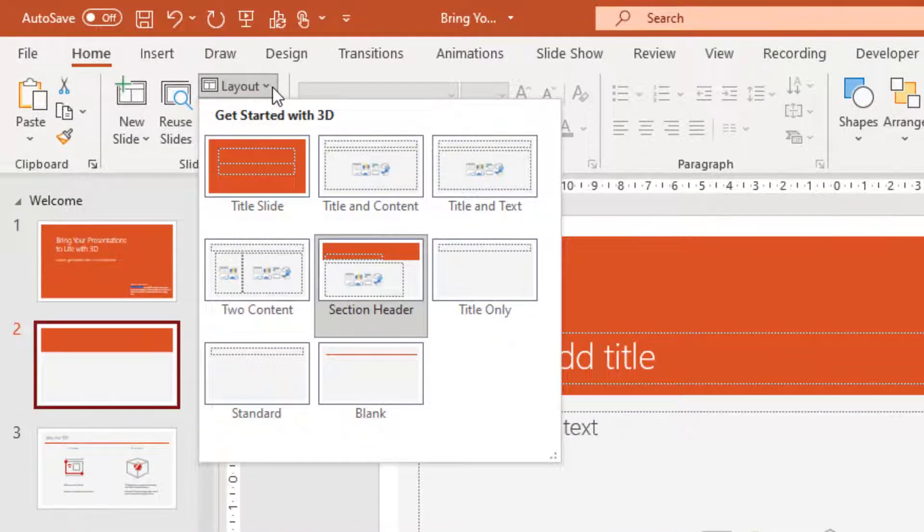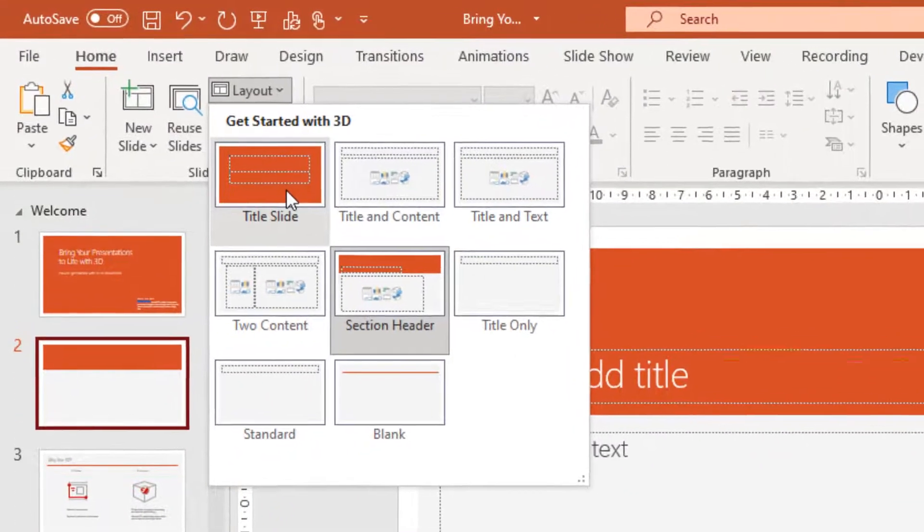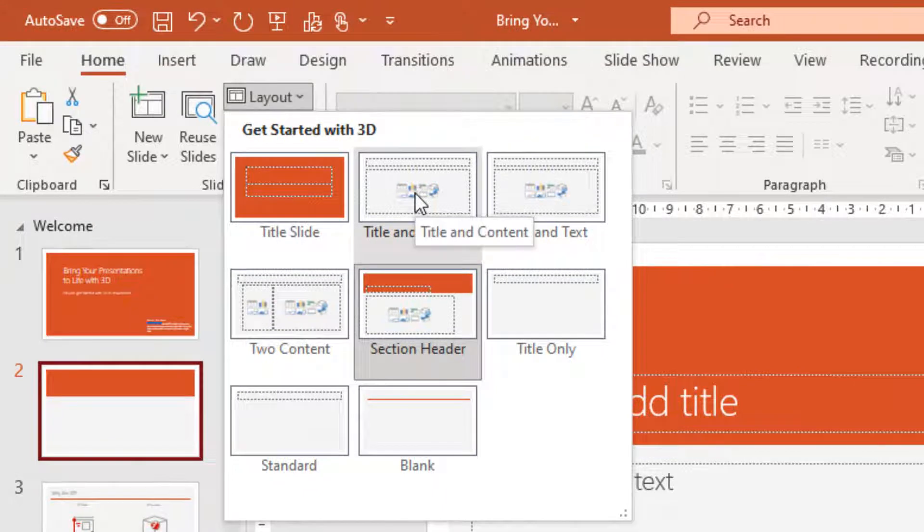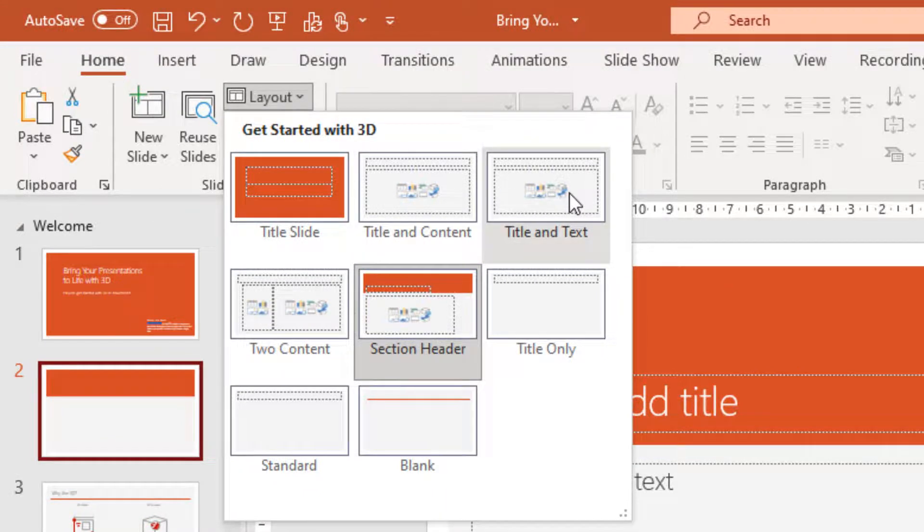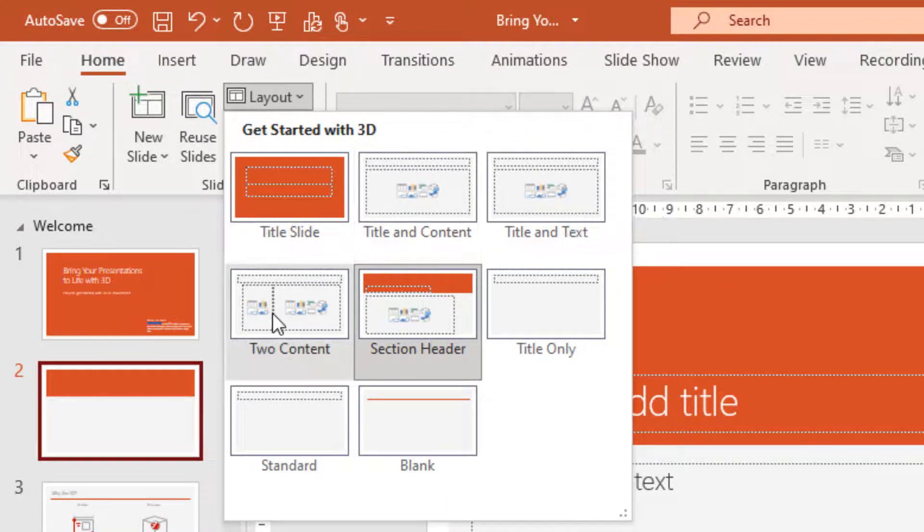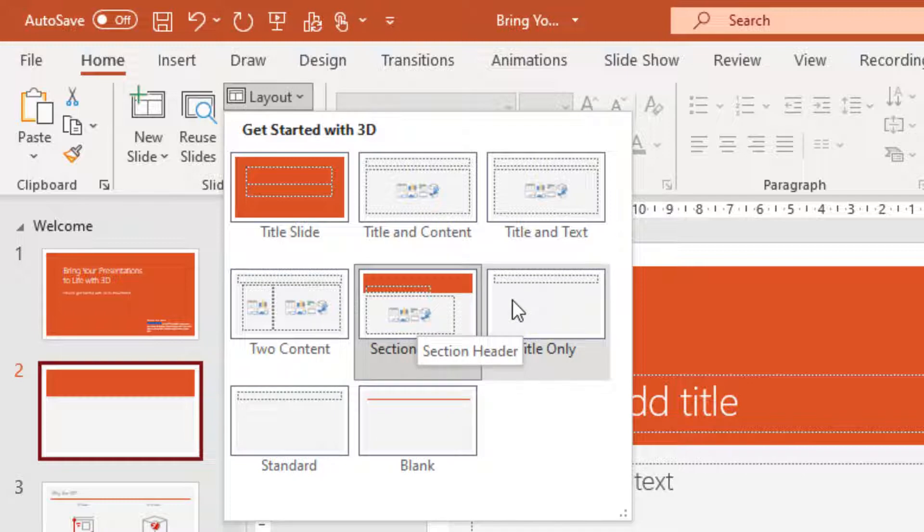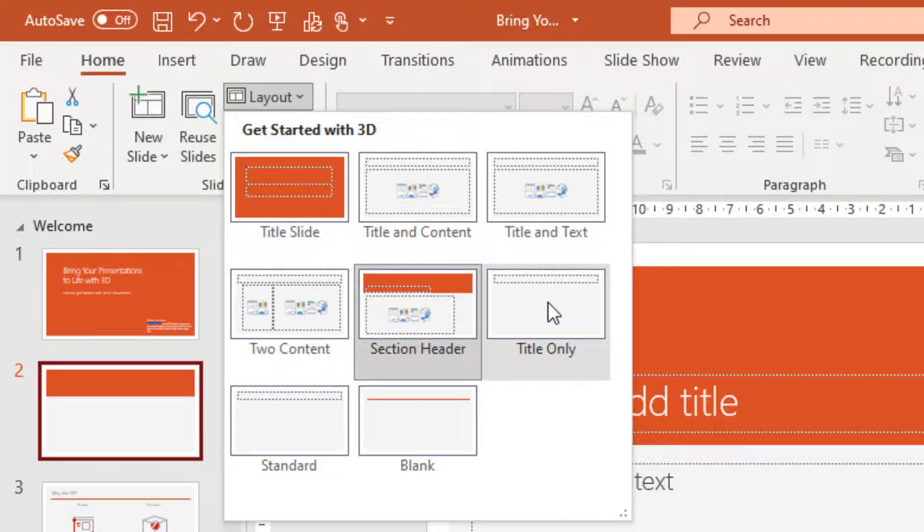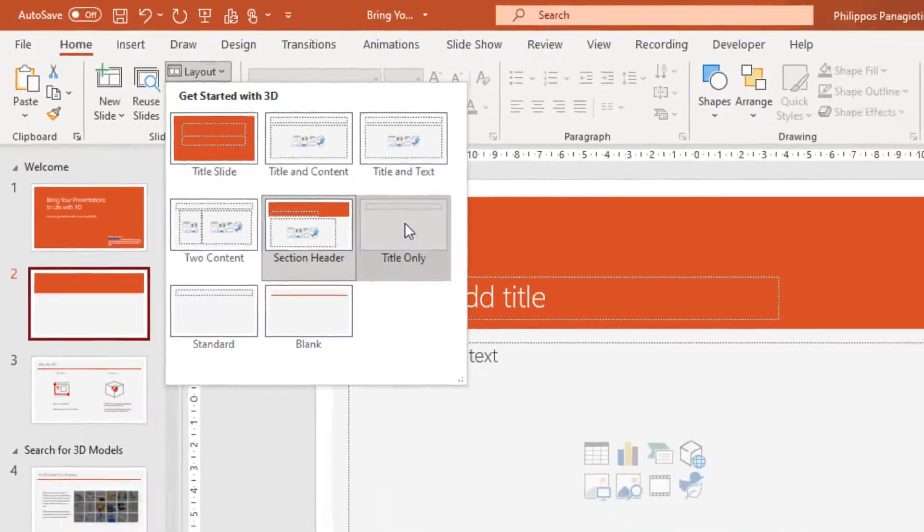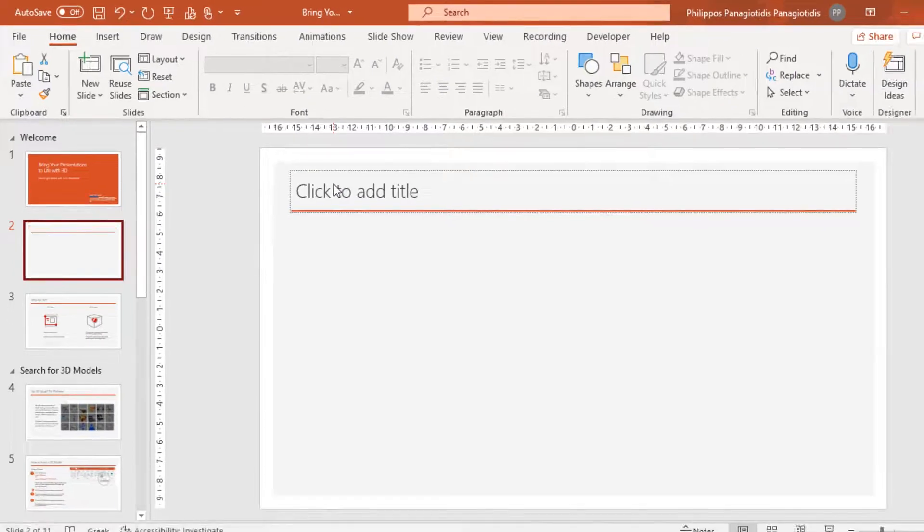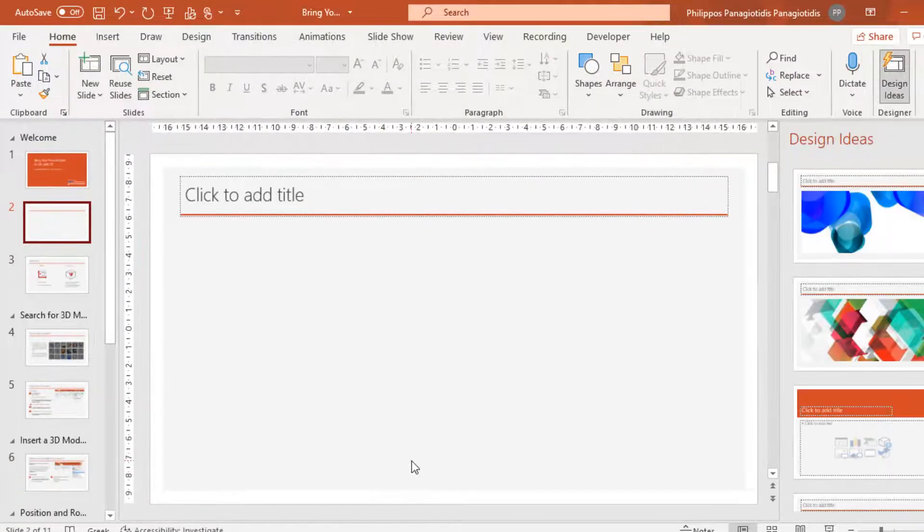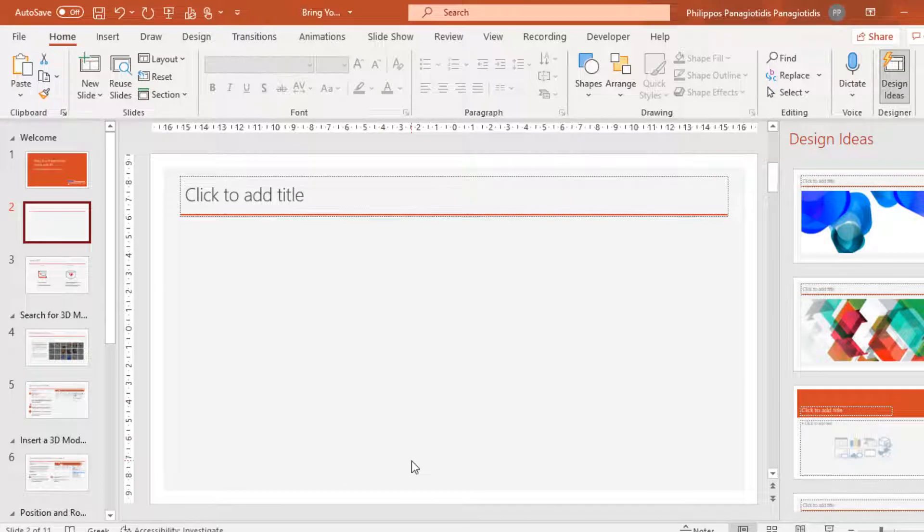I select the command. Title Slide, Title and Text, Two Content, Section Header, Title Only, Standard, Blank. I select Title Only and straight away, the layout of the current slide that was selected has changed.